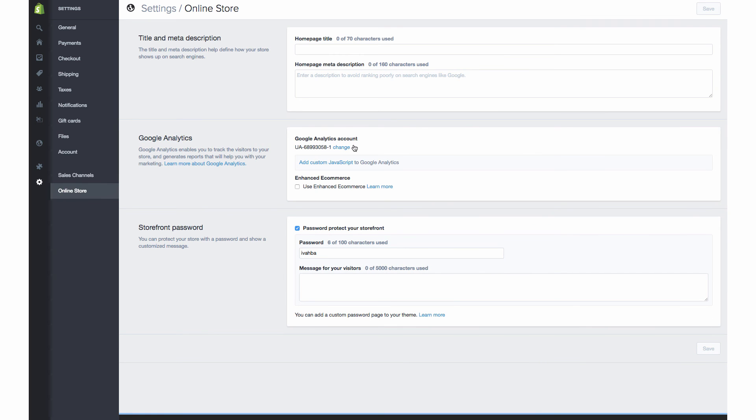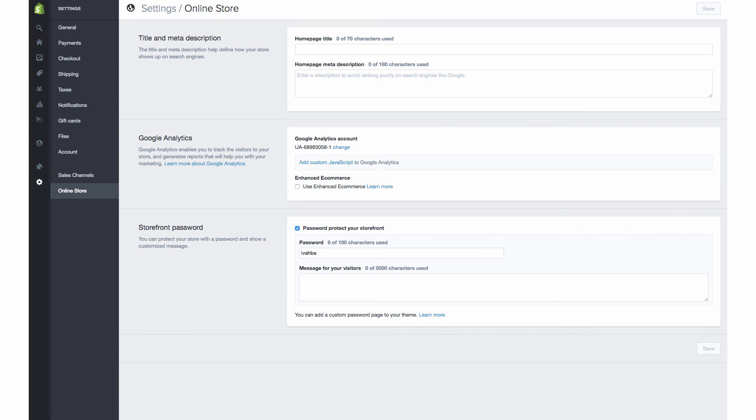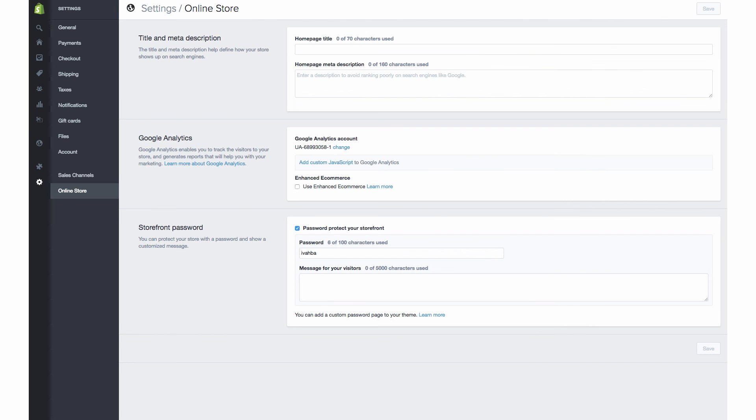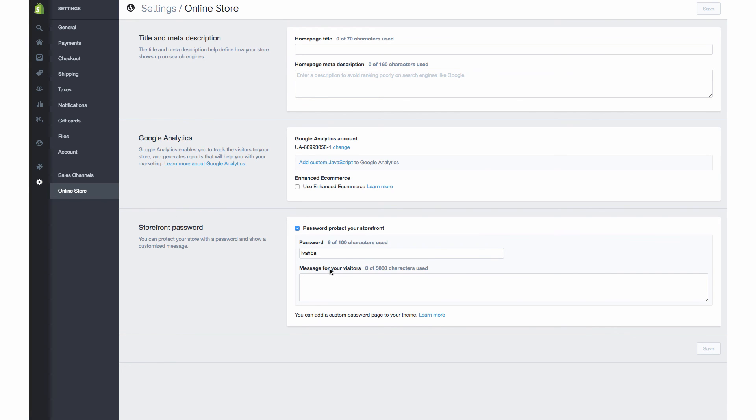And as soon as we do that, you can see that this tracking code, the 58-1, is now matching up with this here. And this will start showing information. And so now it is all linked. And in the next few videos, we're going to go through how to set up different conversion goals and what information you need to be looking for when viewing the data from Google Analytics.